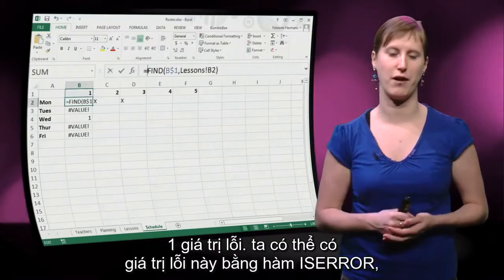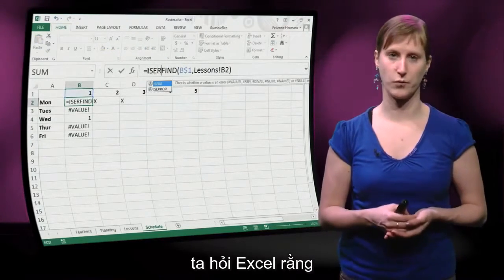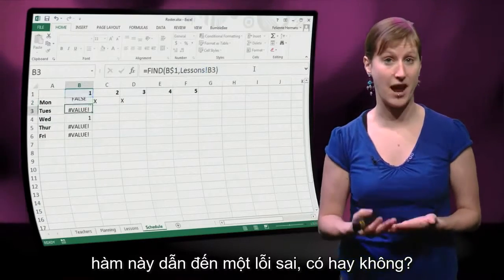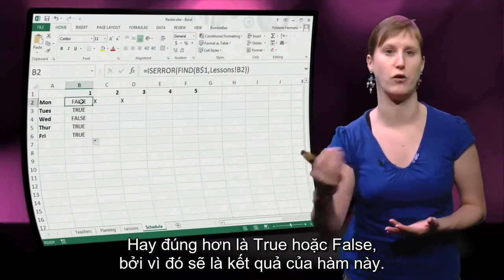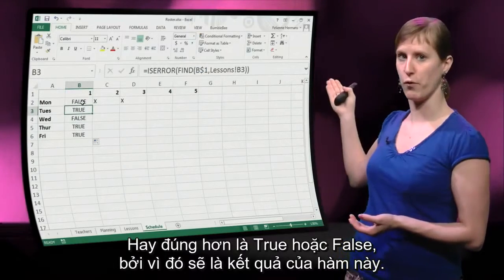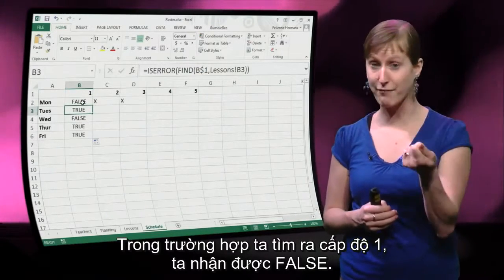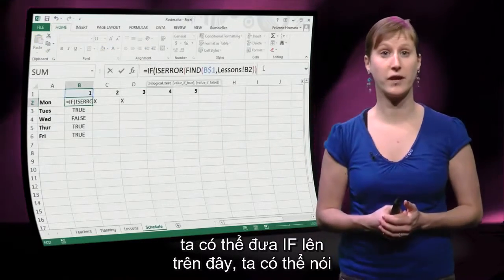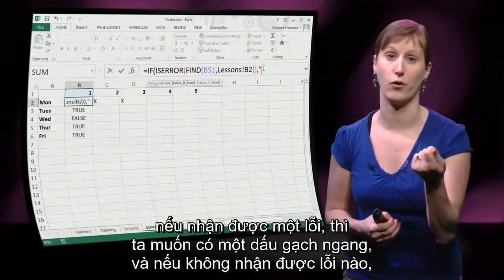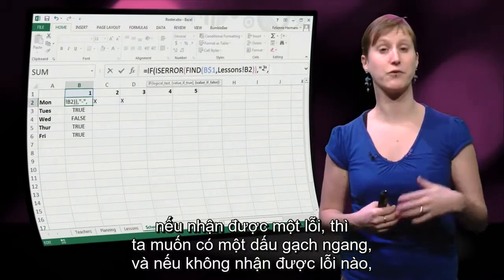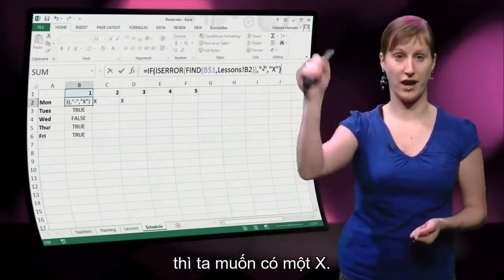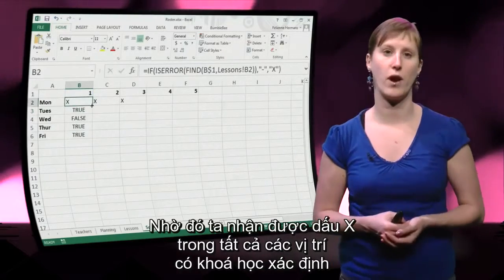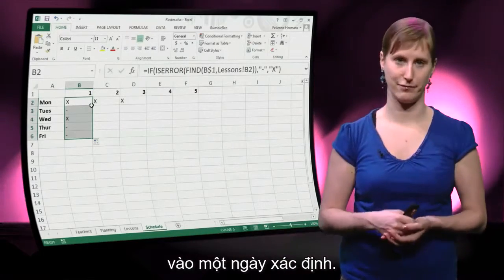We can catch that error value with a function called ISERROR. We can ask Excel: is this formula resulting in an error — true or false? In the case where we have found the one, we get false. Now we can wrap an IF on top of that: if we get an error, we want a dash; if we do not get an error, we want an X — so we get X's on all the spots where we indeed have the given course on the given day.